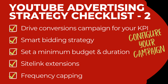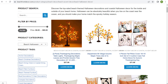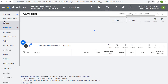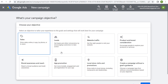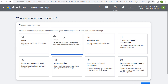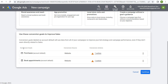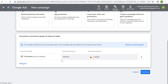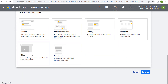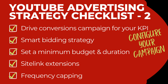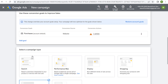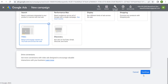Coming to step two, you want to set up a drive conversions campaign for your KPI. When creating your campaign in Google Ads, click the plus sign for a new campaign and choose your objective — either sales or leads. In my case I'm choosing sales, with purchases as my main conversion goal. Choose video for the campaign type and select drive conversions, then click continue.